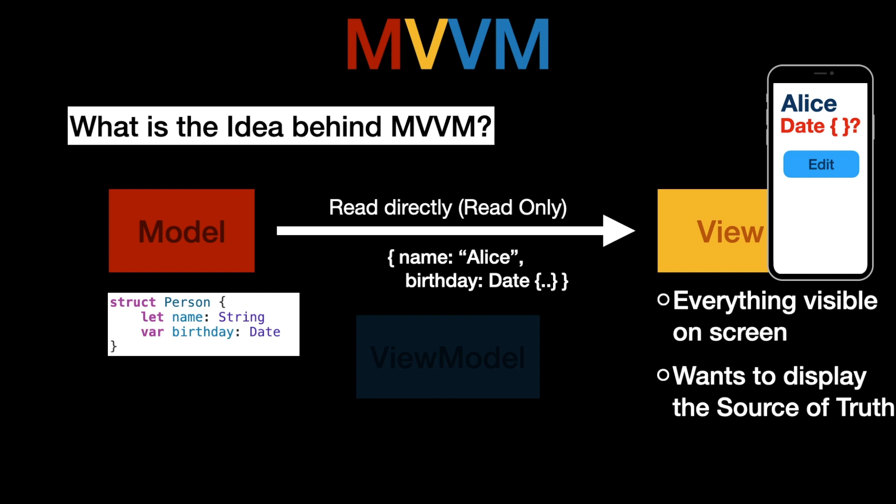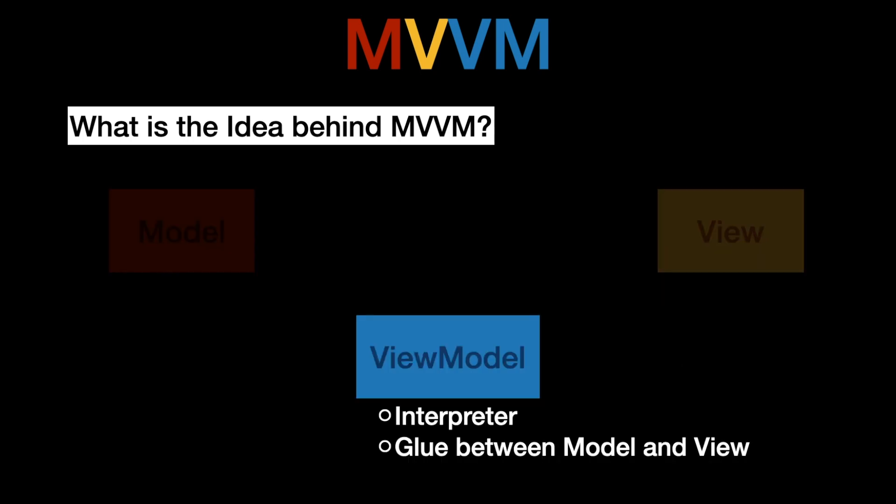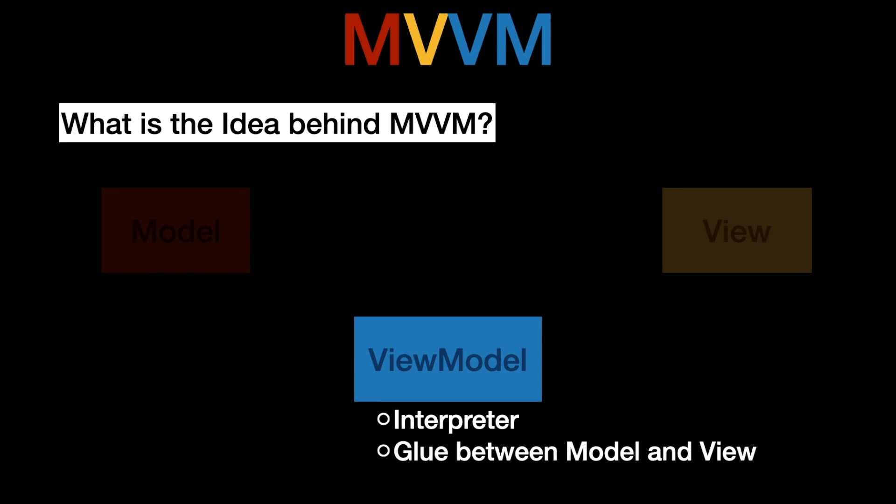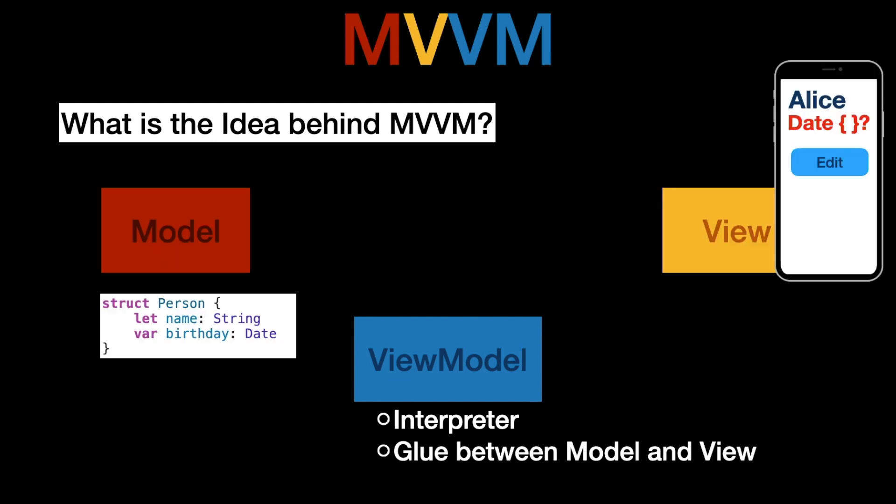Now to reduce the complexity we have the view model. The view model is our interpreter between the model and the view and you can think of it as some kind of glue between both of these. Now let's have a look at the previous example.